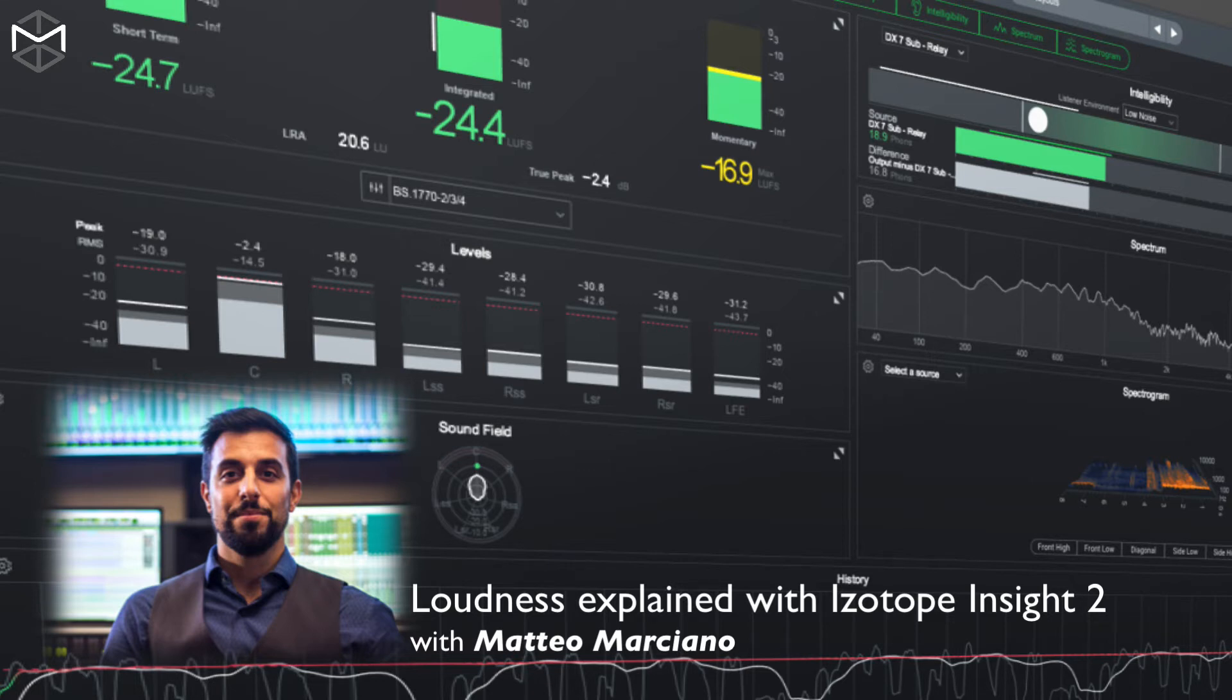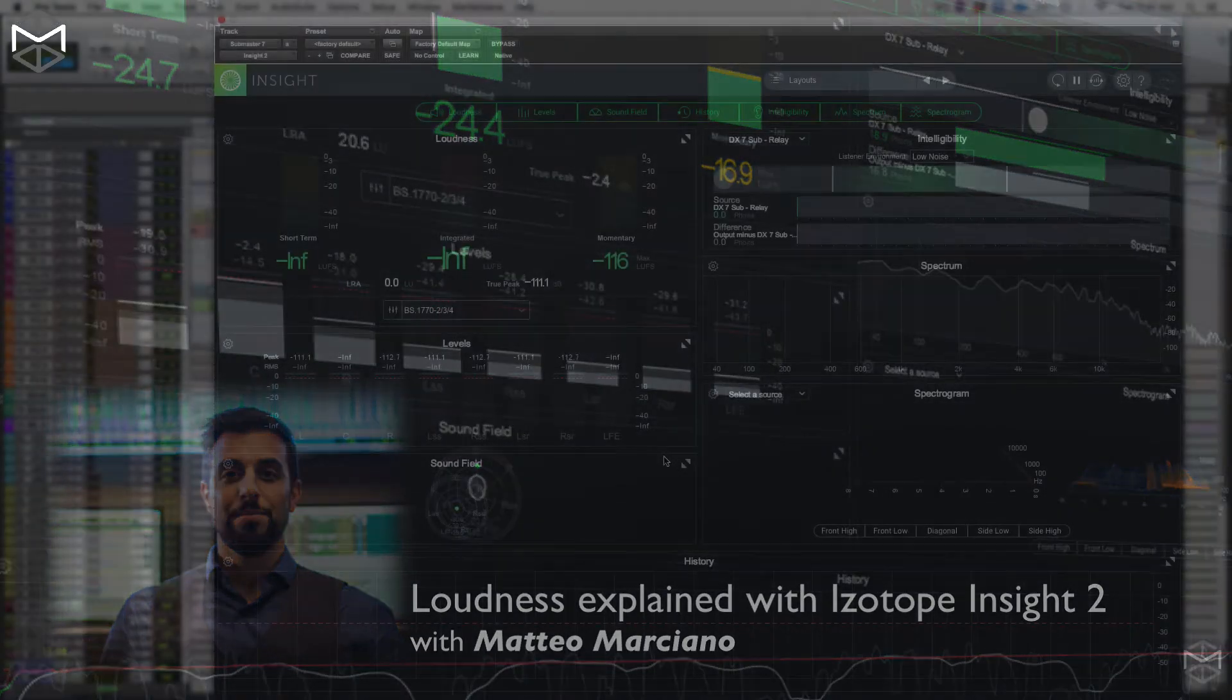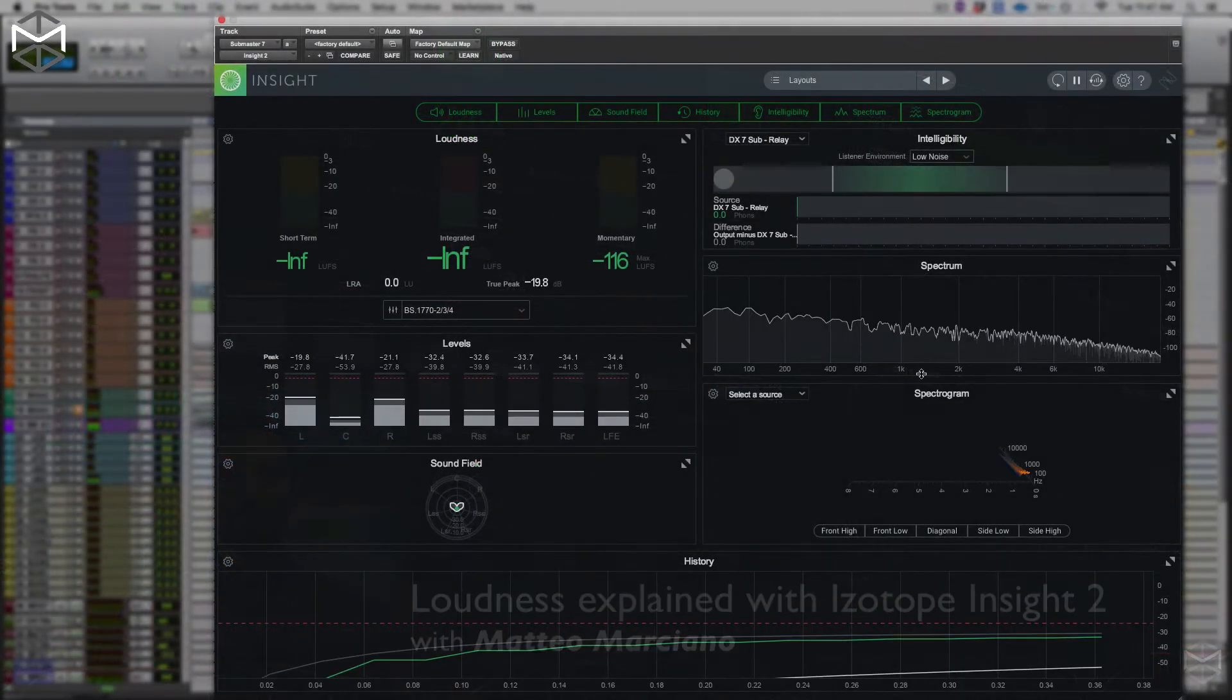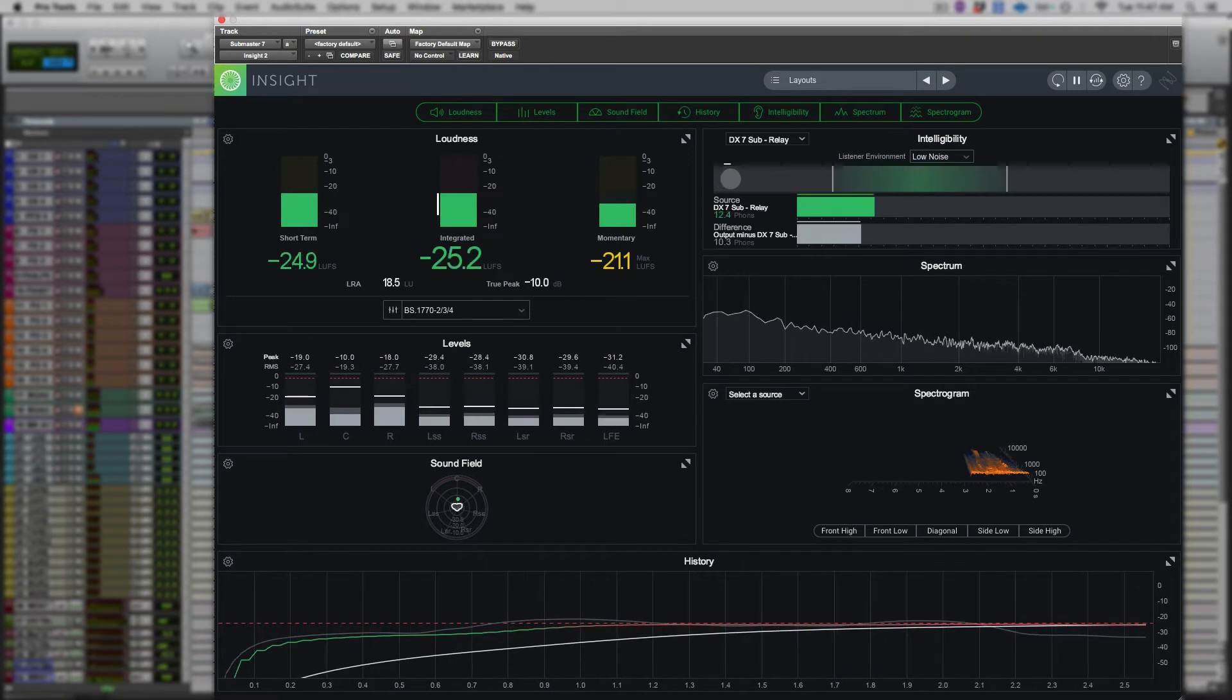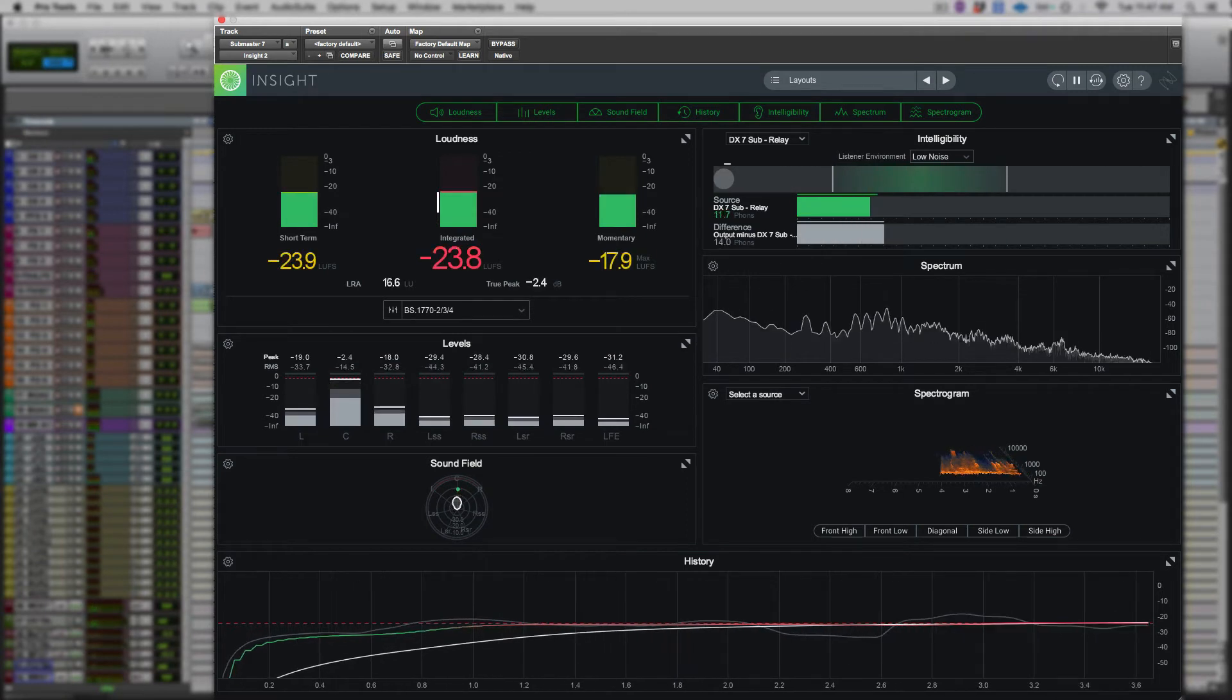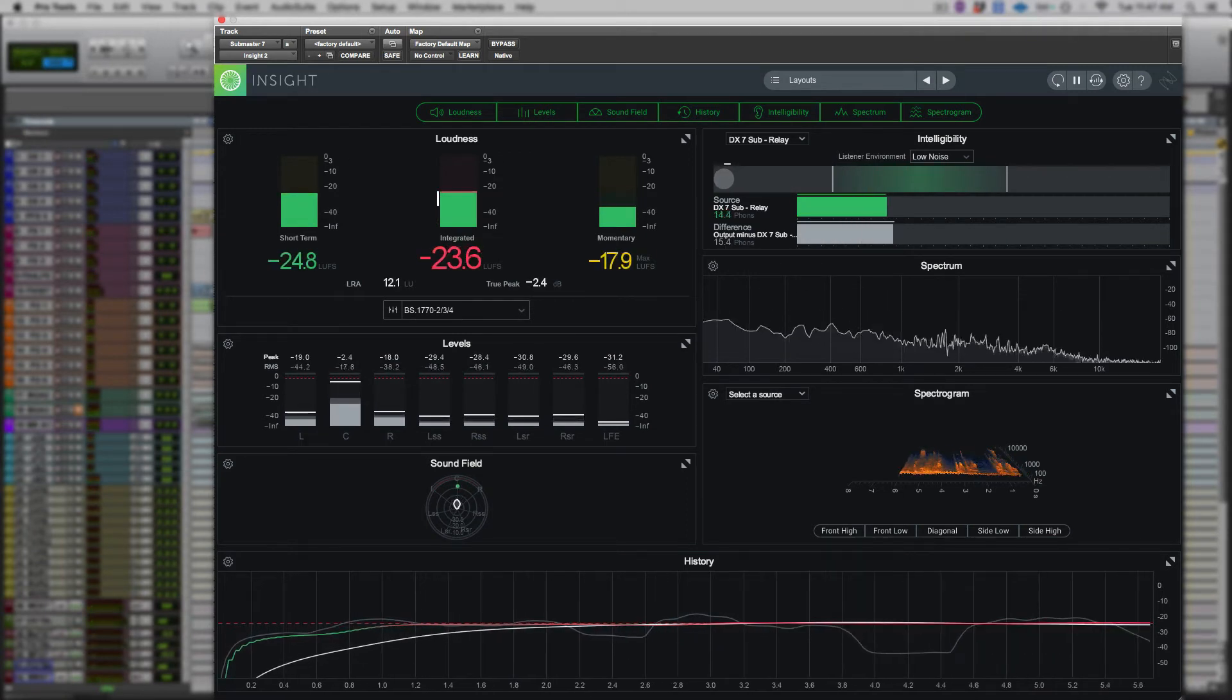In developing the best loudness meter in the market, iZotope has created Insight 2 in order to enhance the meter visualization of the program material we mix on a daily basis.